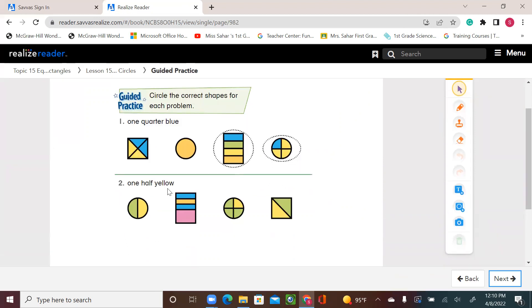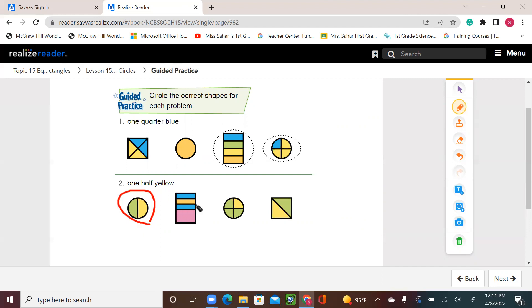Let's go to number two — one-half yellow. Half of the shape is yellow. The circle is split into two equal shares: one green, one yellow, so this is the right choice. The second shape is divided into four shares, but they're not equal, so that yellow is not half. The next circle is divided into four equal parts, but only one-fourth is yellow — I need one-half. The square is divided into two equal parts, one yellow, one green, so one-half is yellow — this is also the right answer.